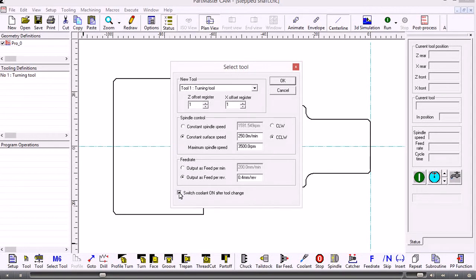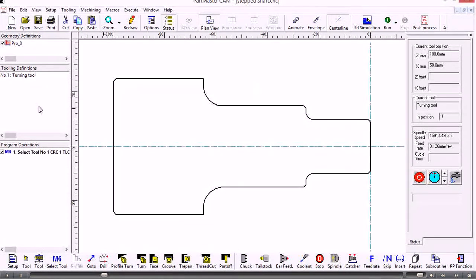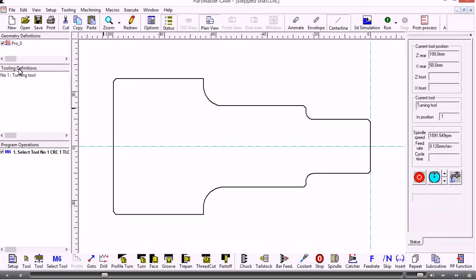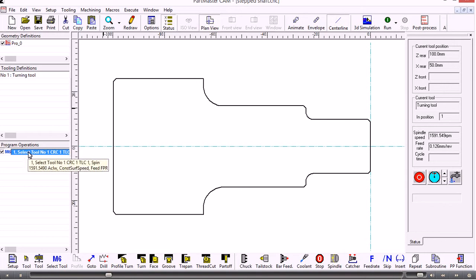Now that we've done that, in the tooling definitions window we've got a turning tool, and in the program operations window we've got a single operation which is selecting the tool.